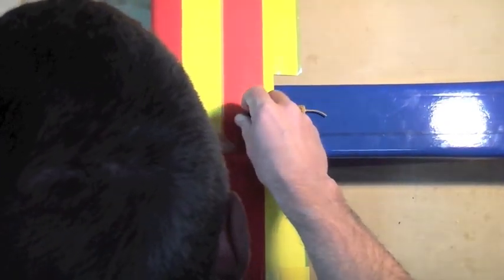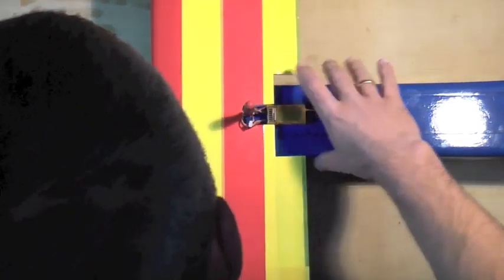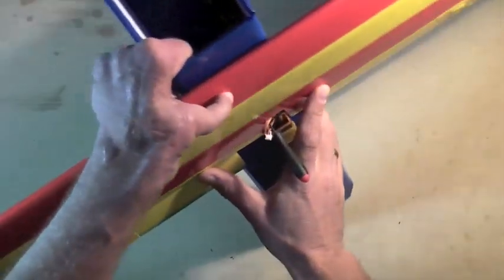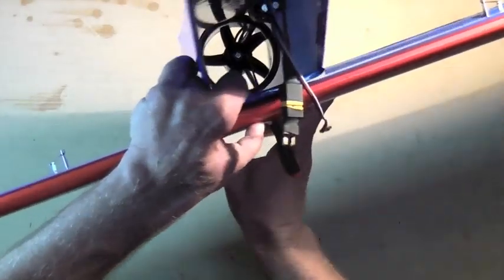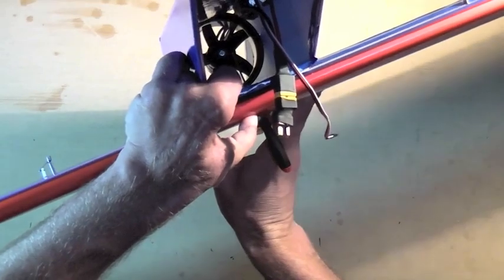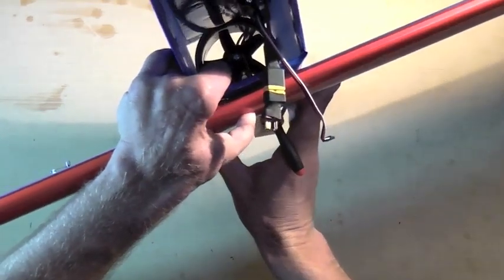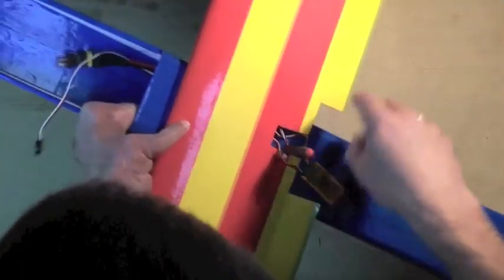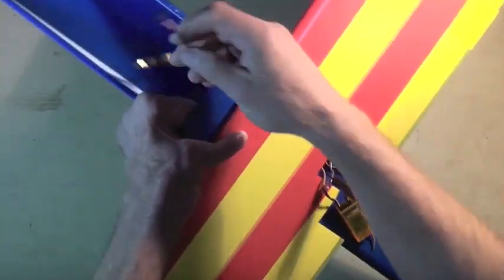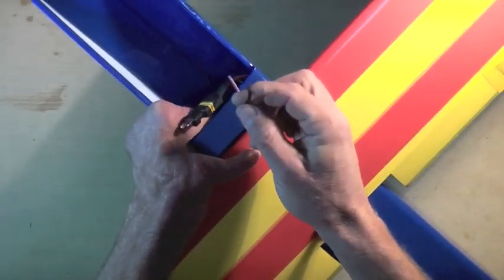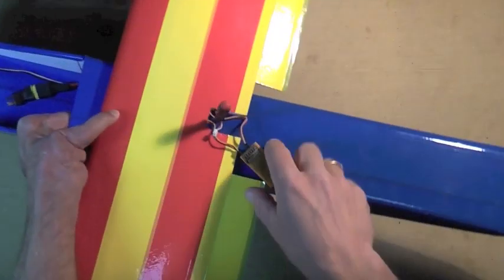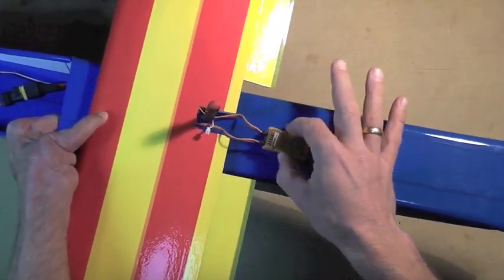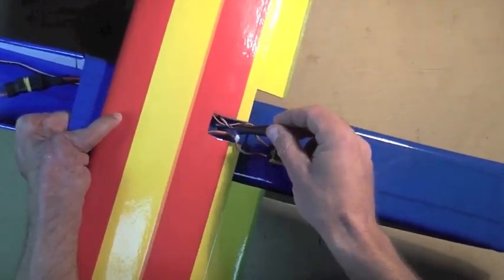And then I can look inside and see where that comes out. And then cut a hole accordingly that this wire will fit up through so it can meet the receiver at that point.